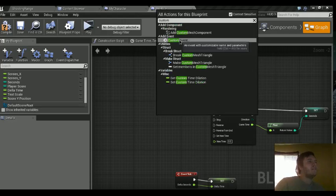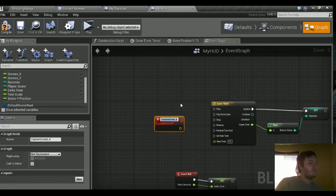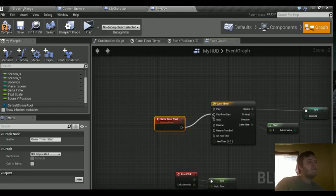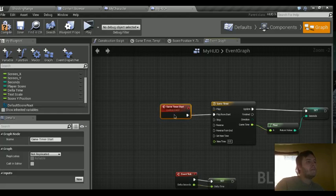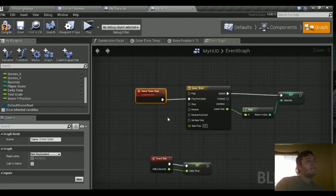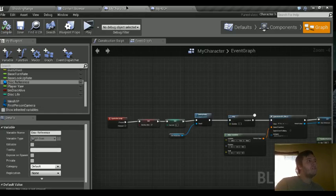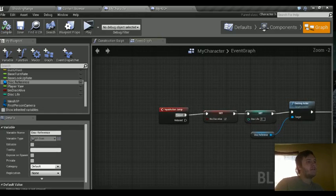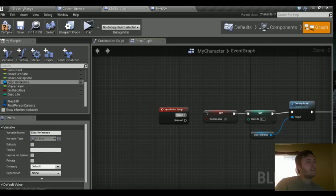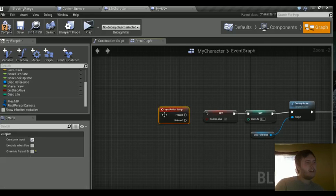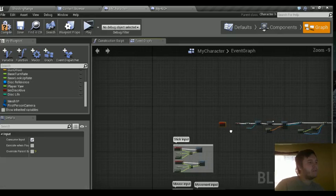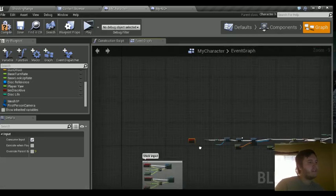So let's create a custom event. We'll call this game start or game timer start. Play from start. And we need to call this in the my character section. Because when we first shoot, that's when I want the game to start. Or when we first ask for a disc to spawn, that's when I want it to first start.